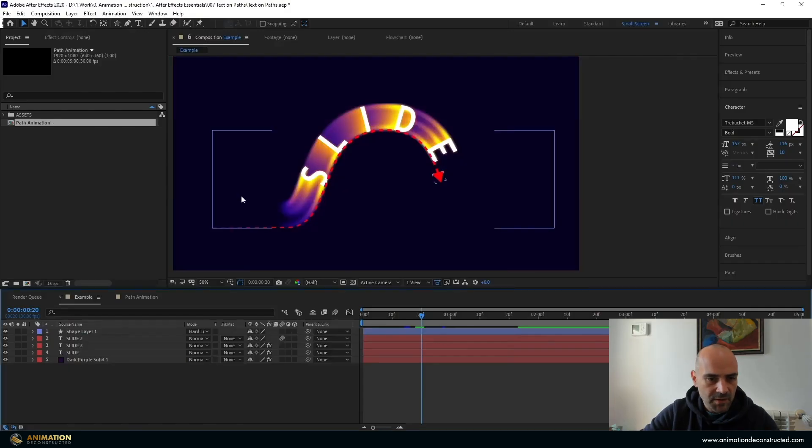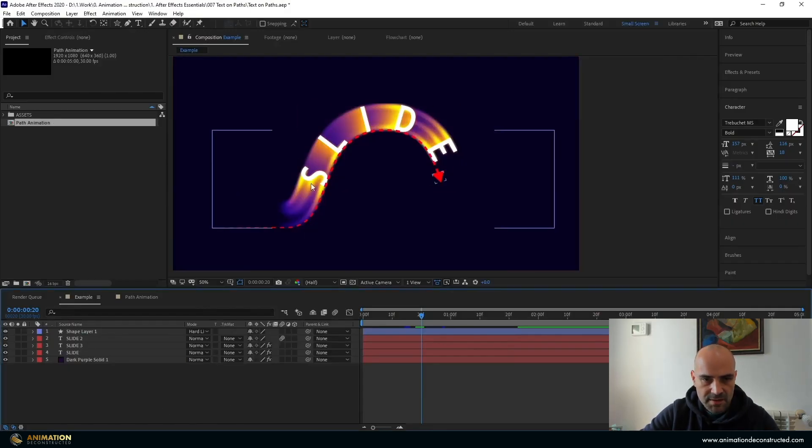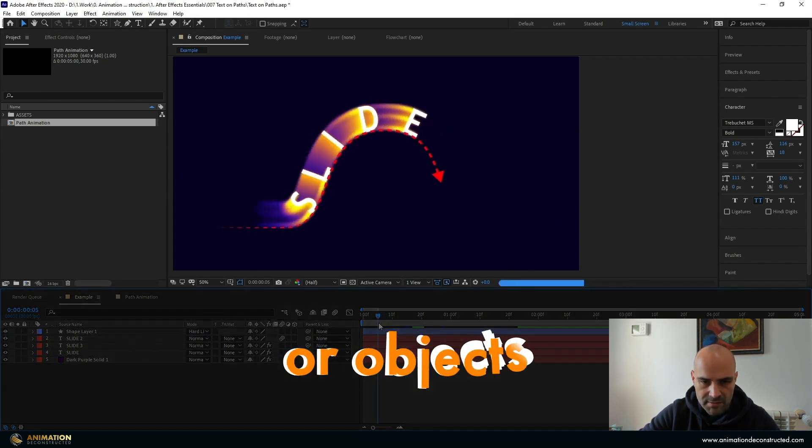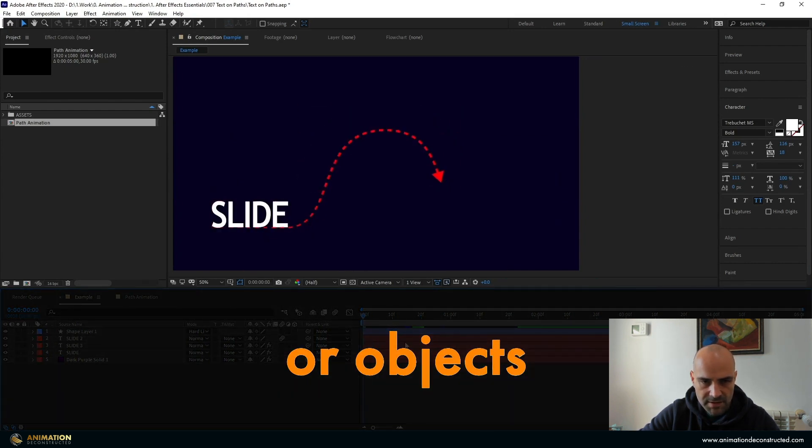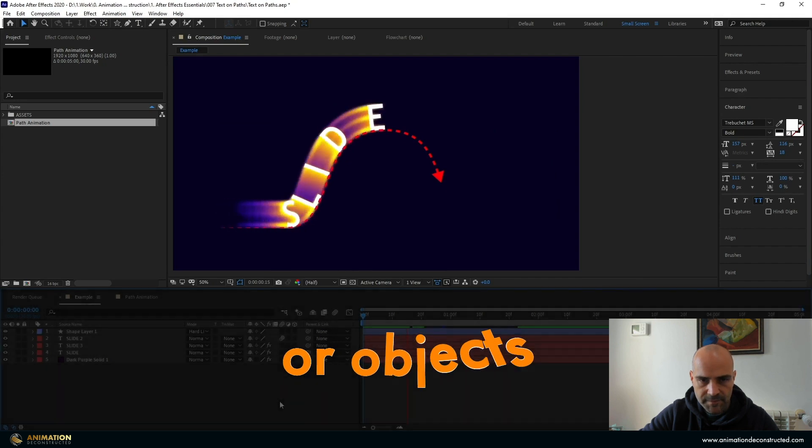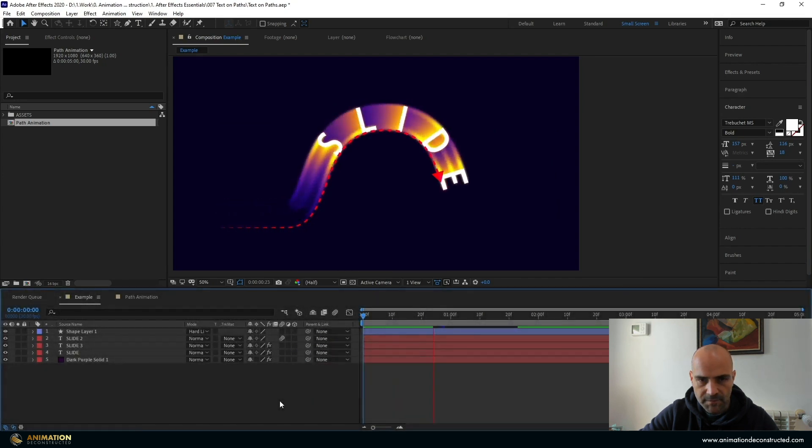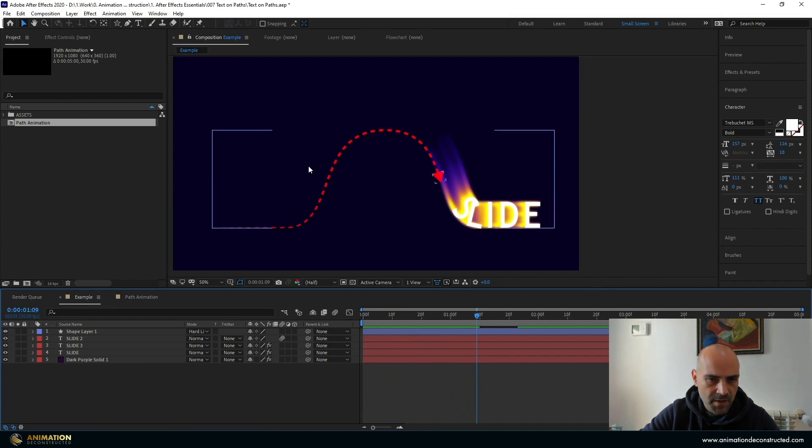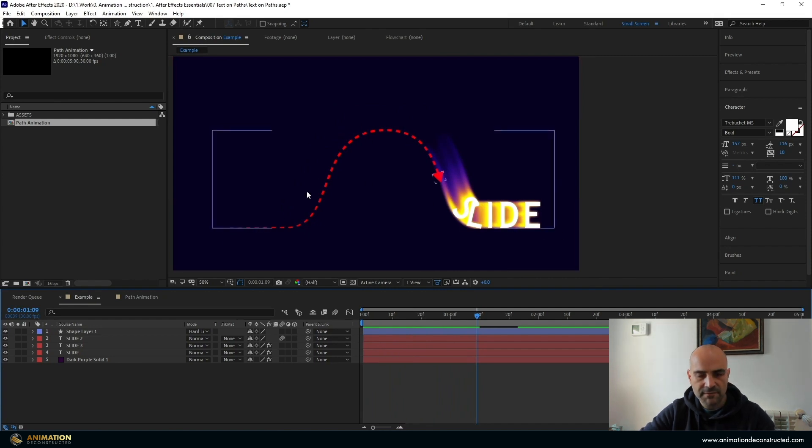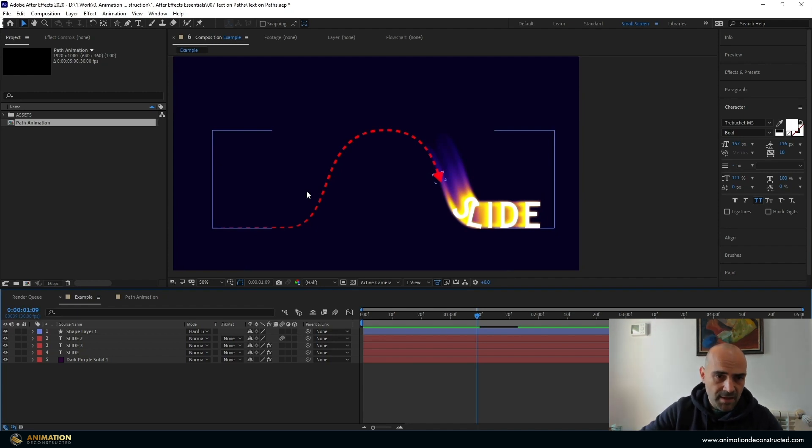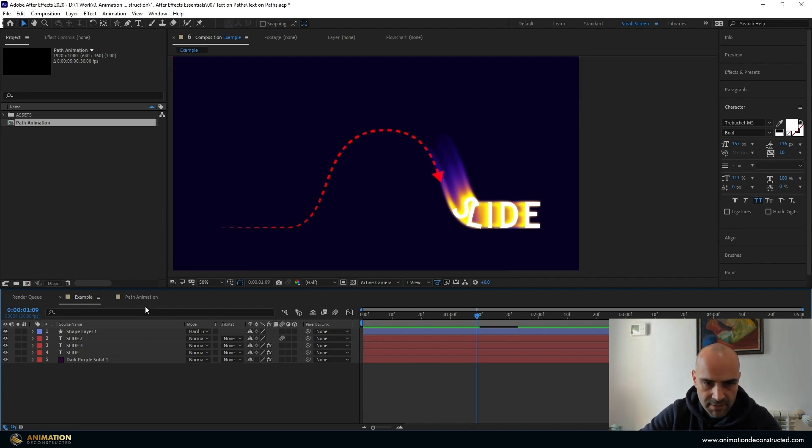So in this video we're going to be taking a look at how to create these kind of colorful motion blurs on our text. So if I just play this, and if you want to learn how to animate text on a curve, there is a video which will pop up right over here and as well in the description I'll have a link right there.